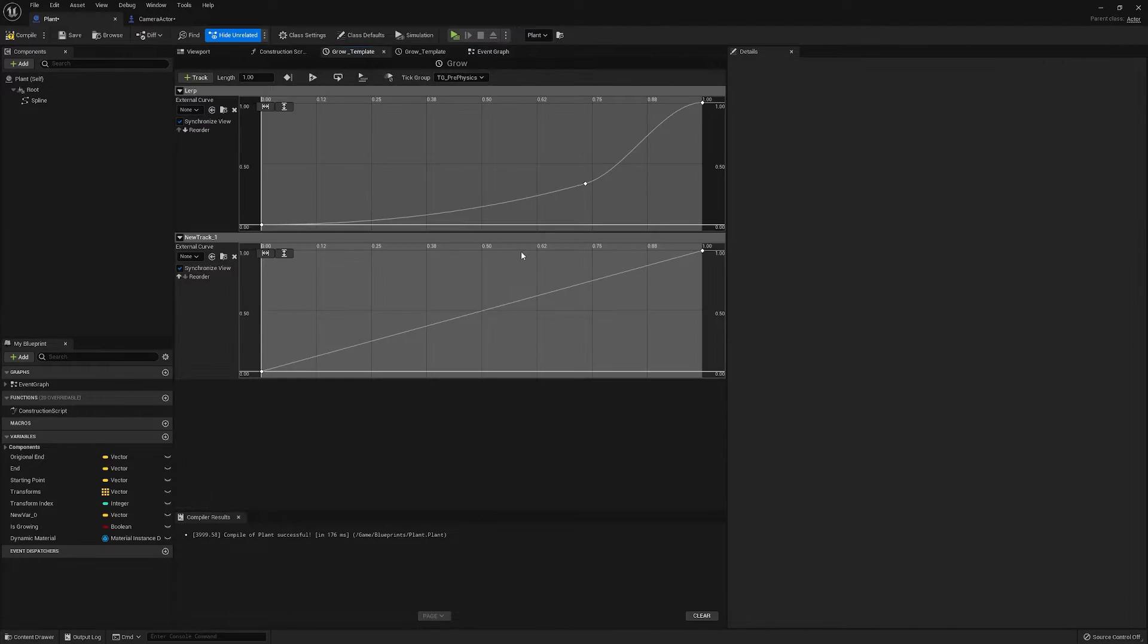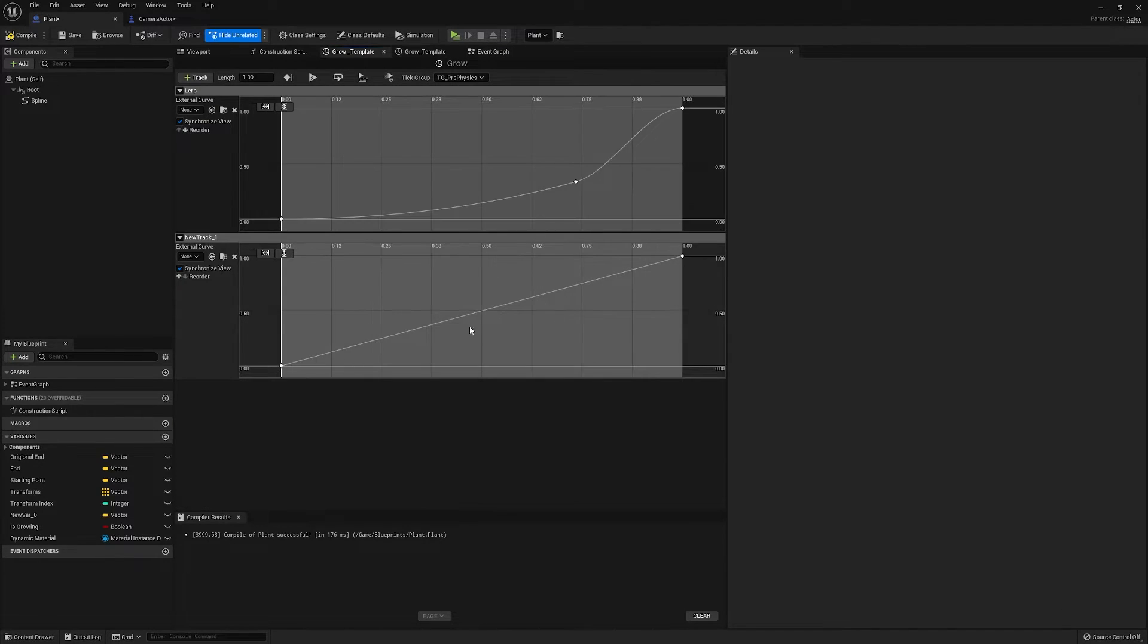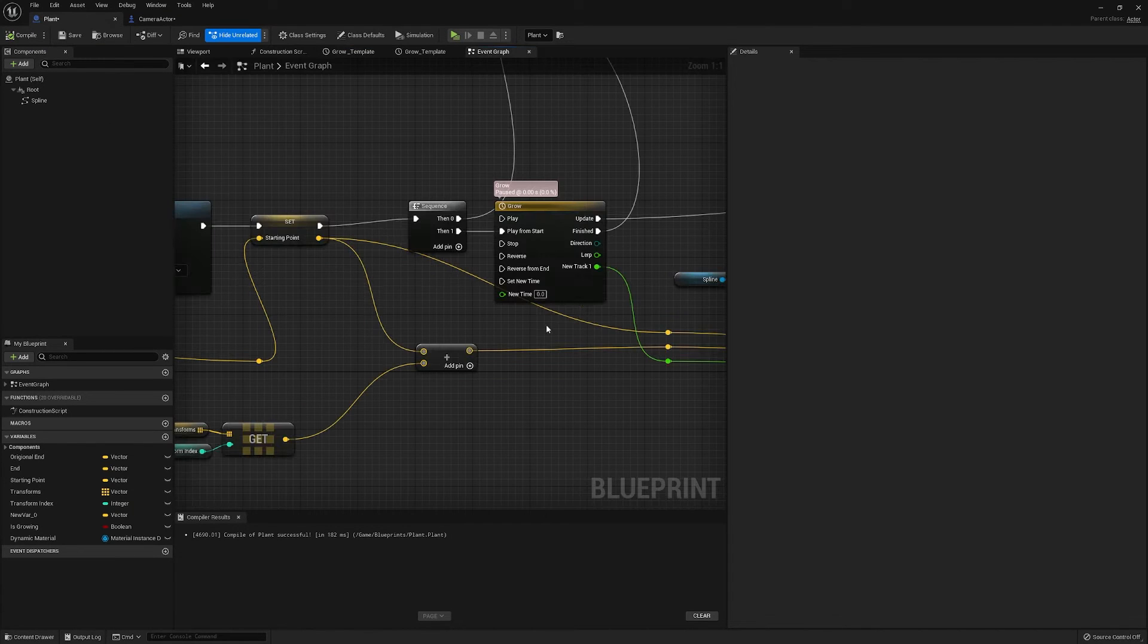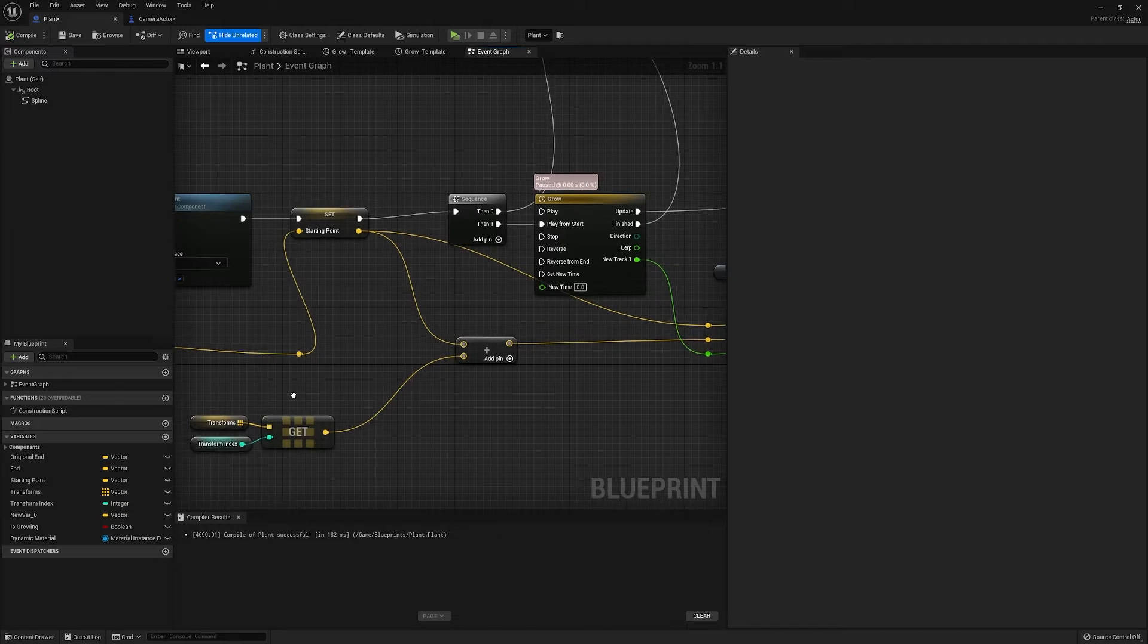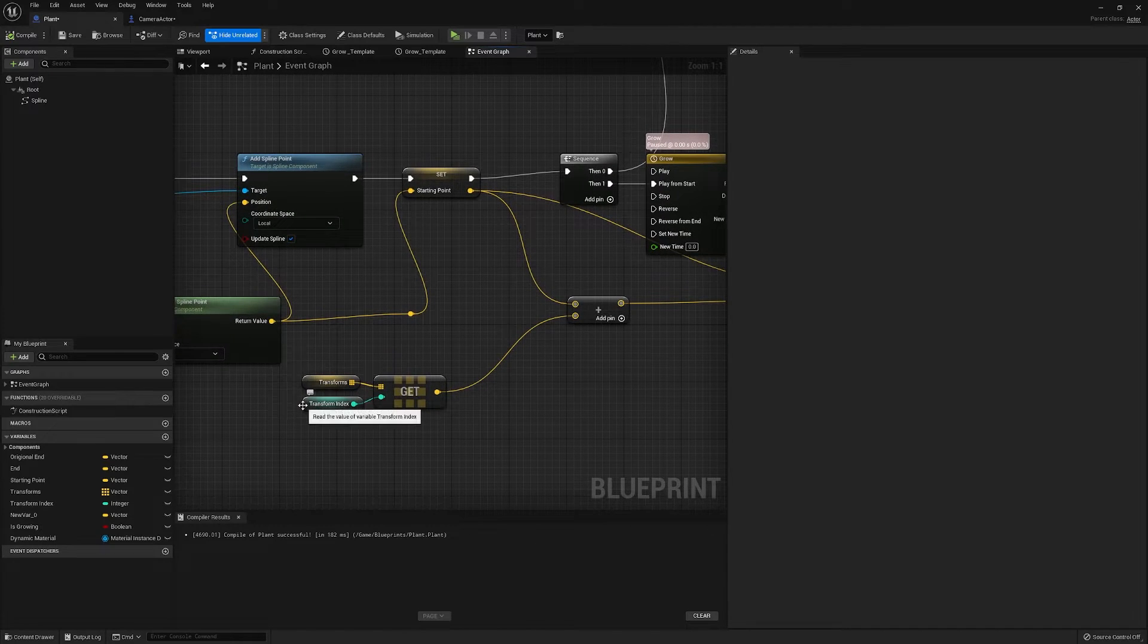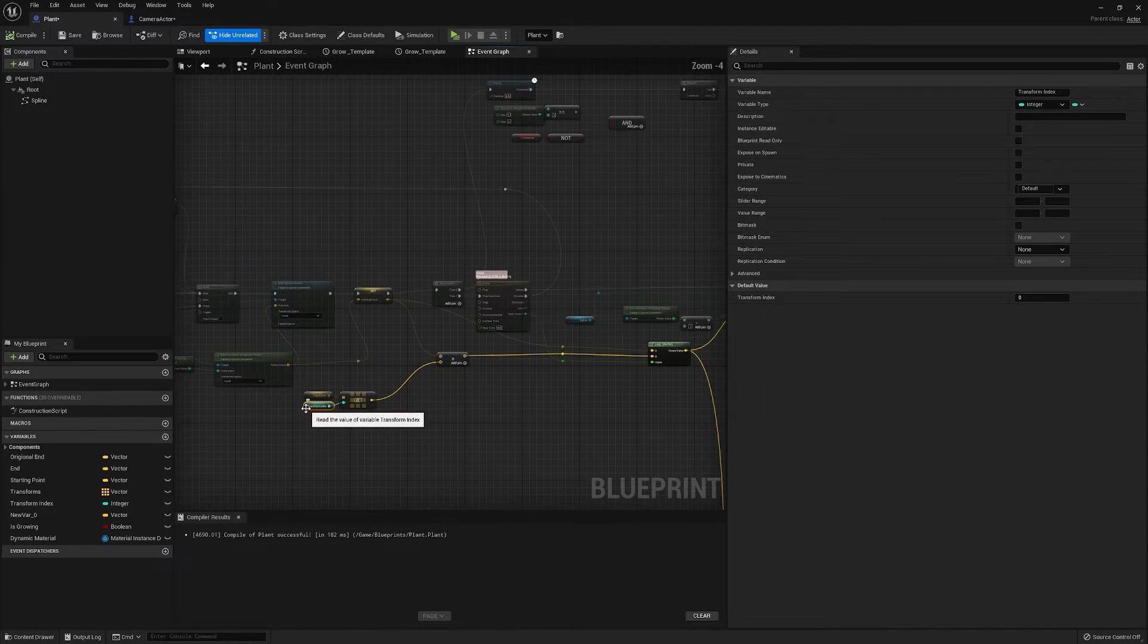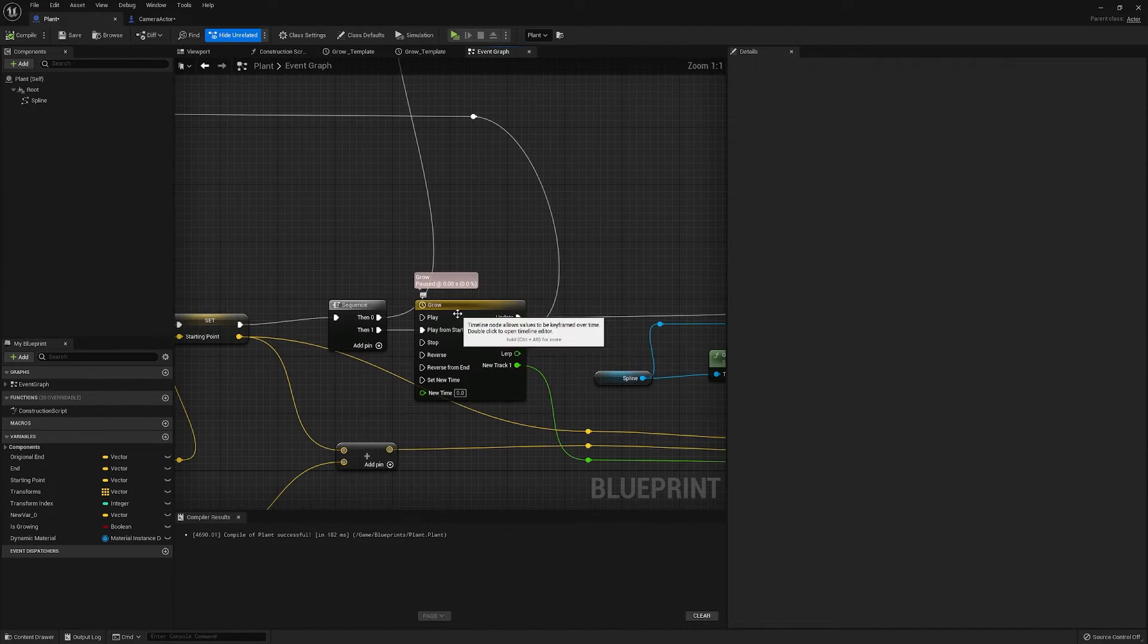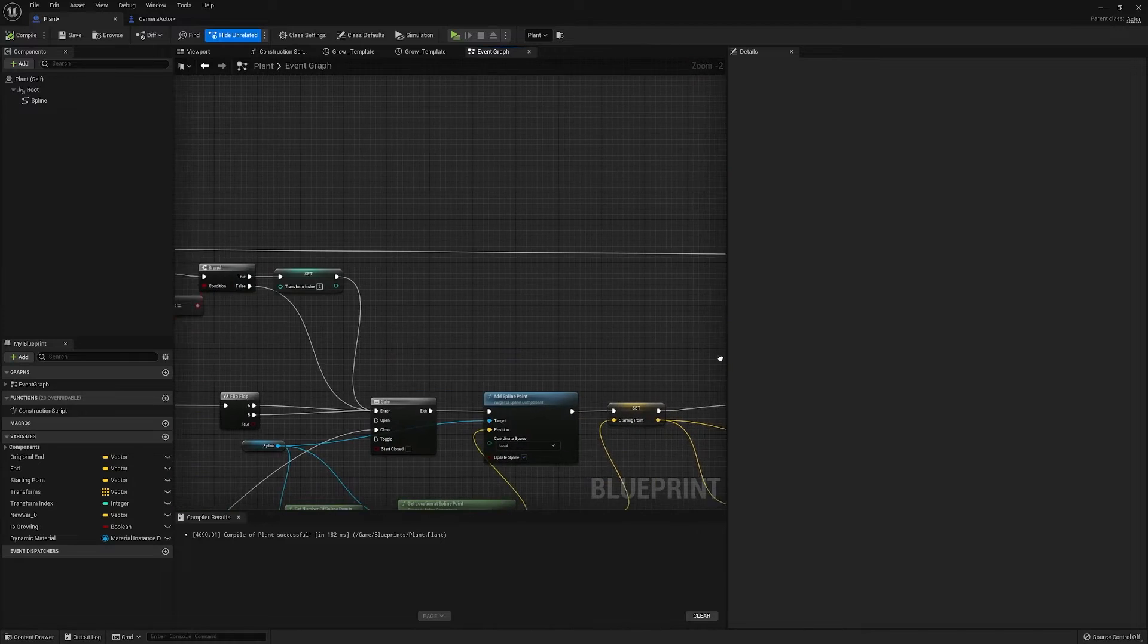And our timeline is just a linear one second timeline. Let's get it.